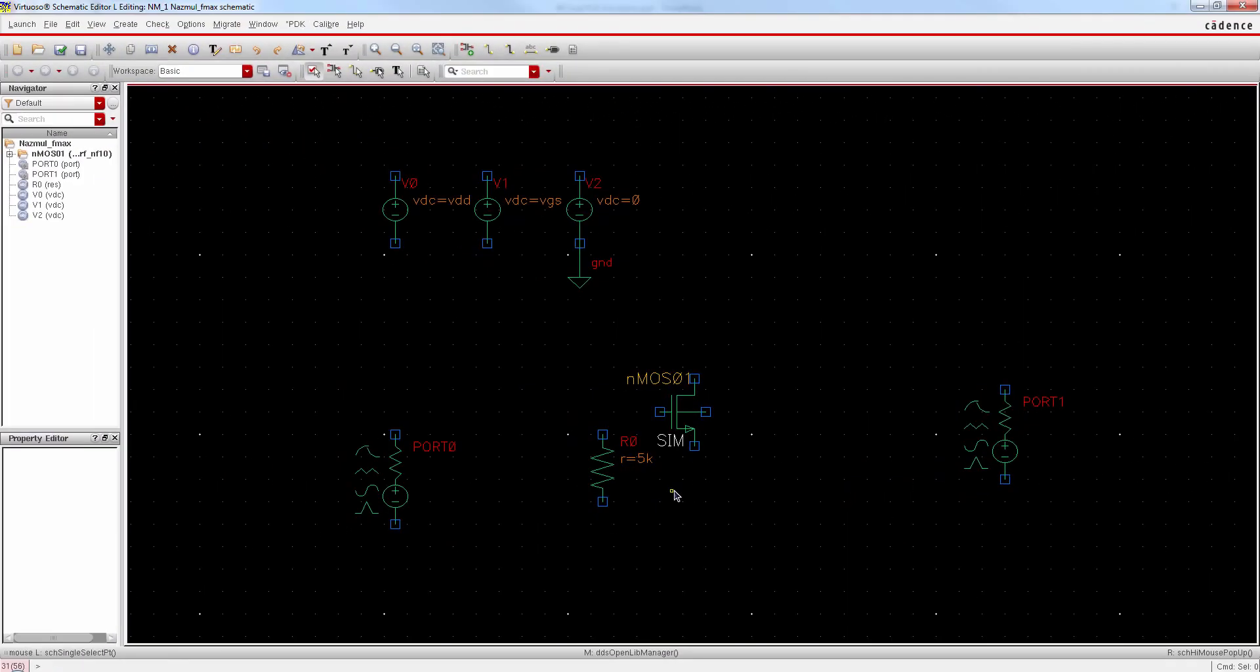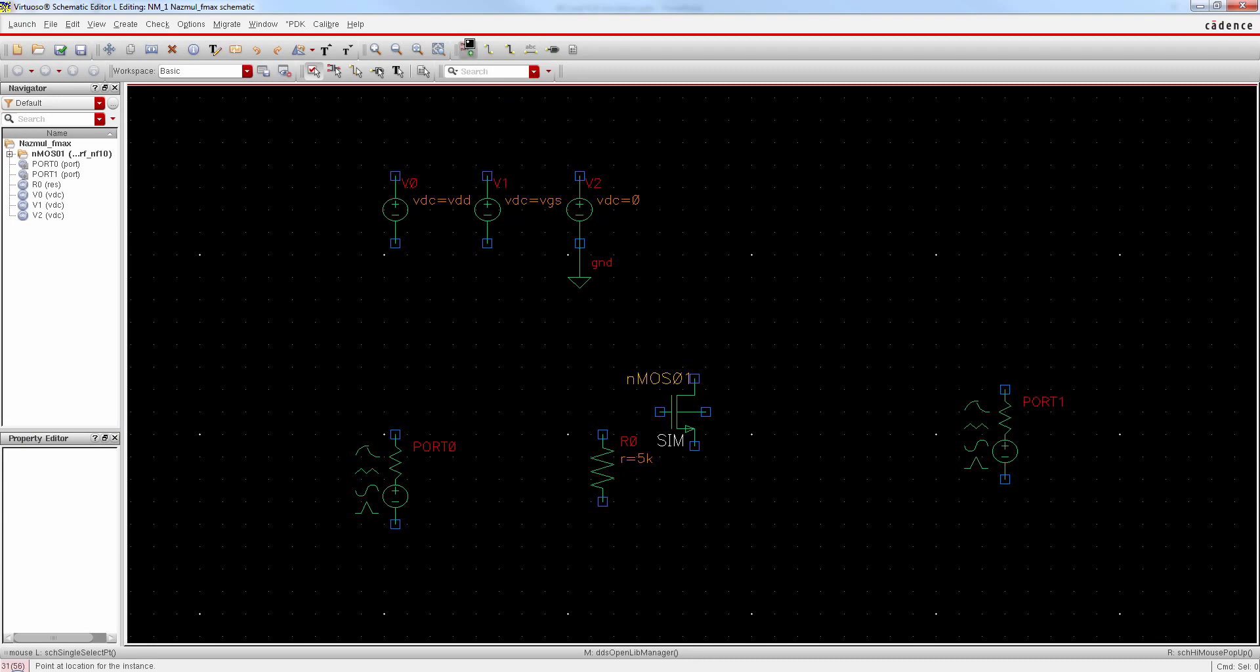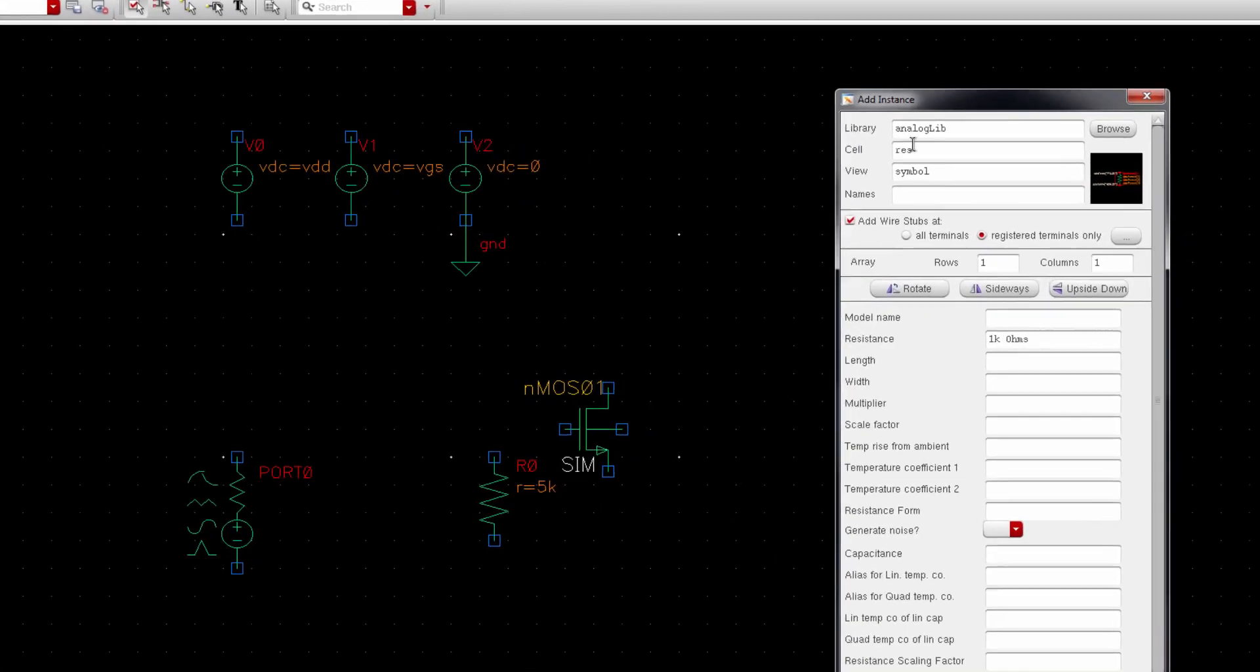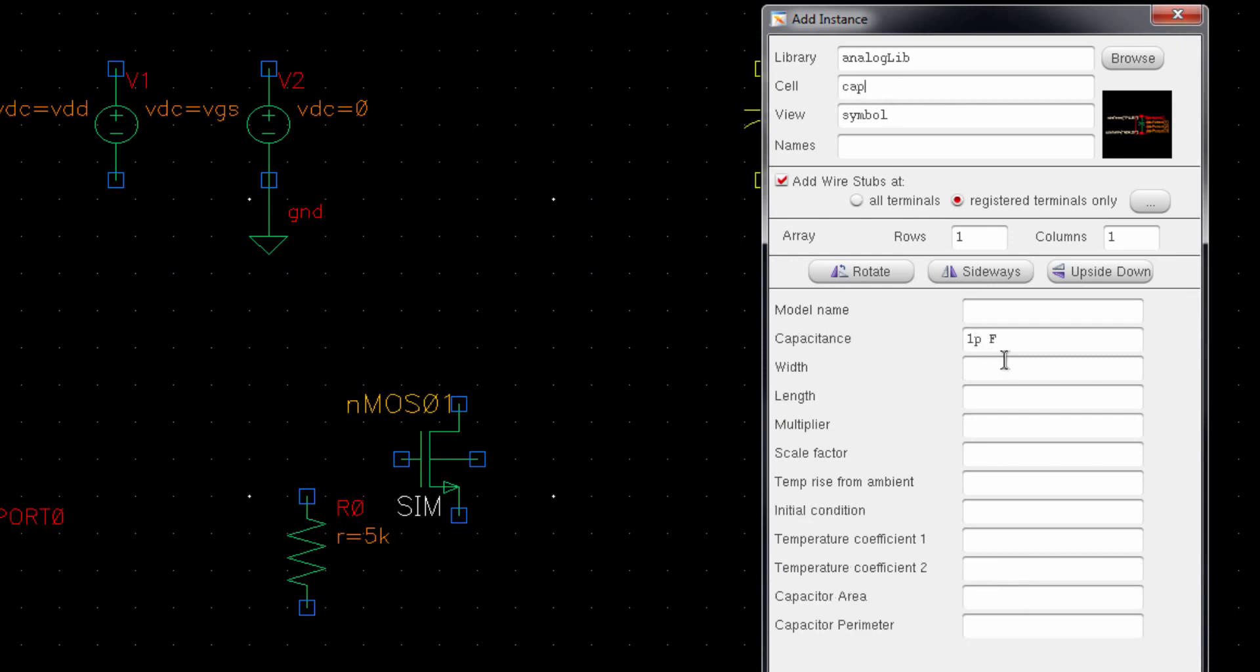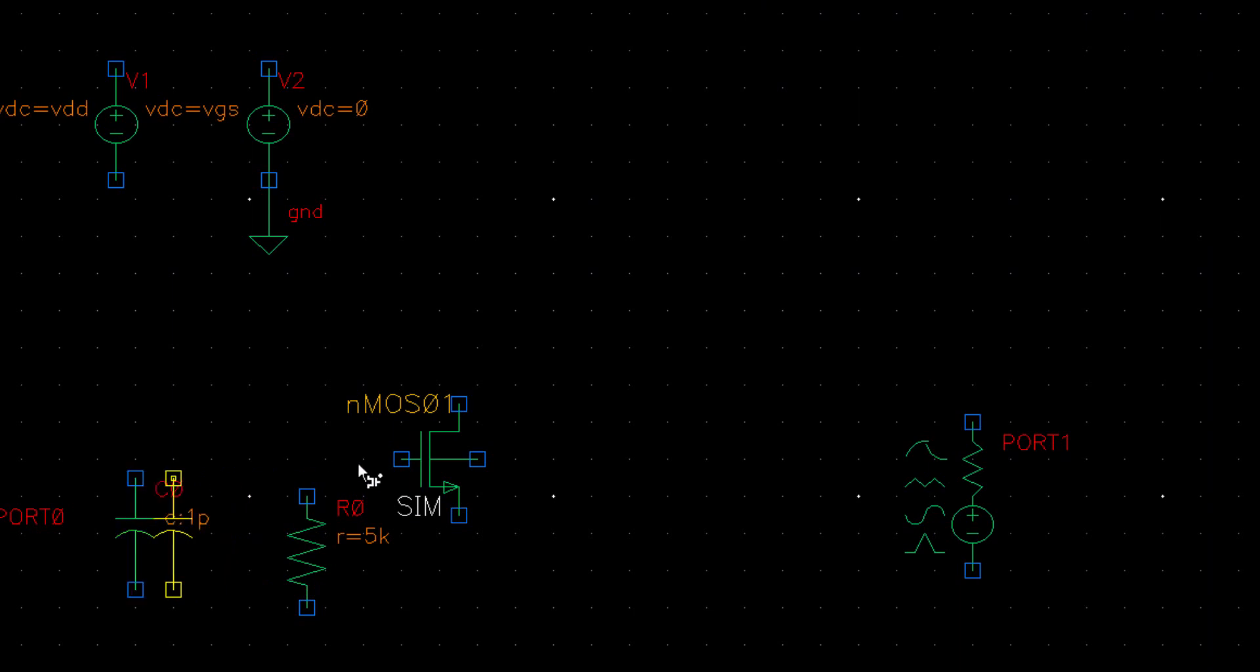Alright, now we need DC block capacitors for input and output port. Type CAP for capacitor and it should be high enough to allow AC signals to pass.